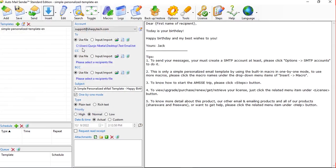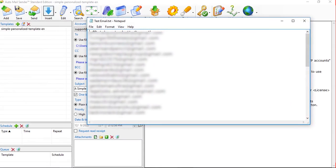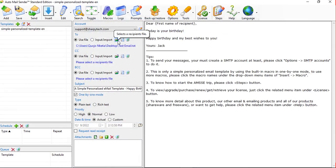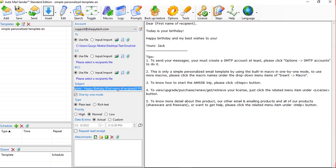You can view the recipient list to check the contacts, and you can select a different list if needed. The CC/BCC field — if you don't need it, leave it blank. Now we are going to fill in the Subject. I'm going to type: 'Welcome to SAS Media Studio.' We are going to use plain text format, priority set to Normal, and date set to Actual.